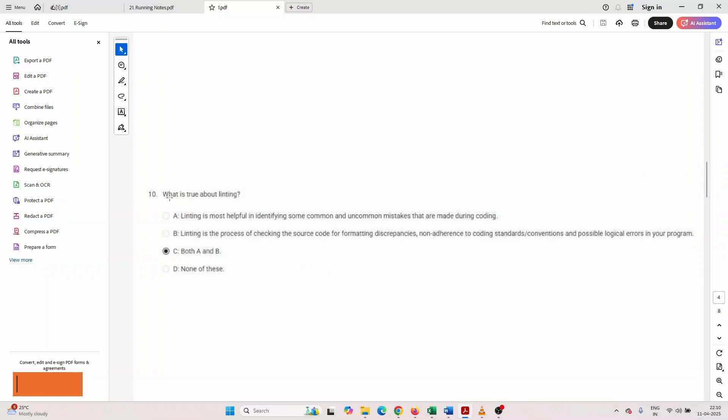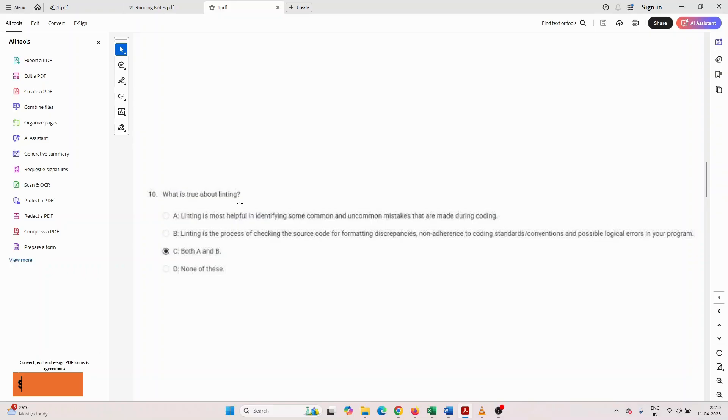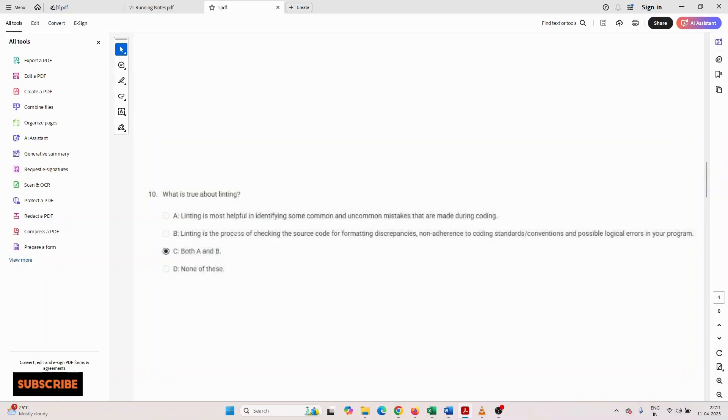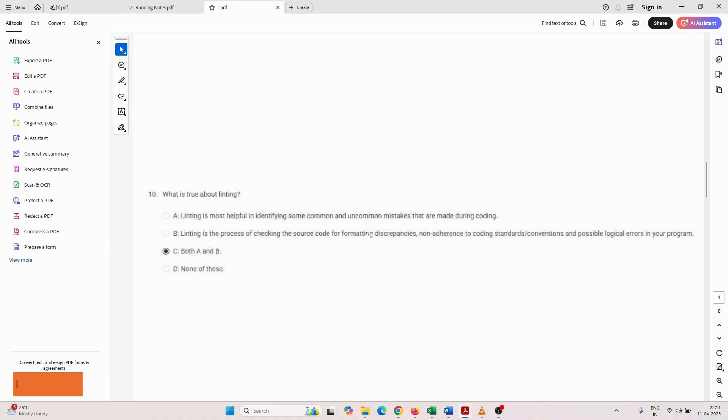Another question: what is true about linting? First option: it is most helpful to identify some common and uncommon mistakes that are made during coding. Second: it is the process of checking the source code for formatting discrepancy.